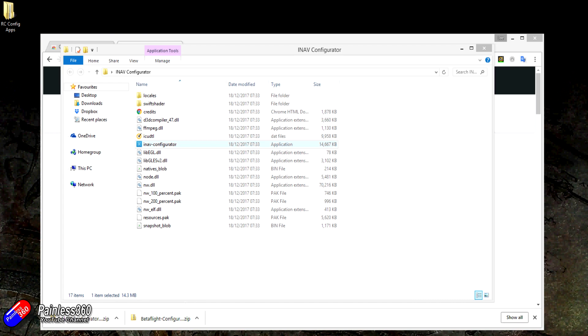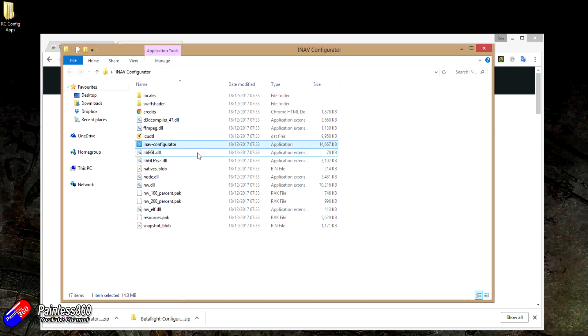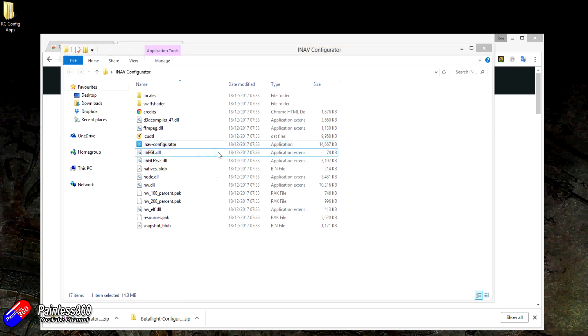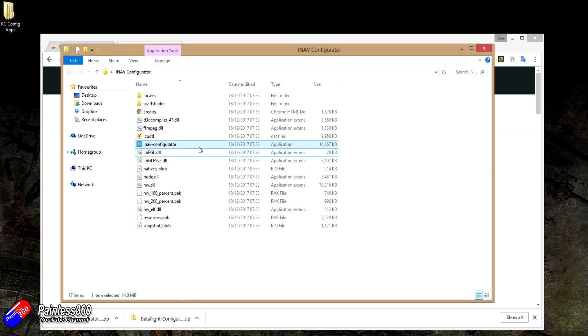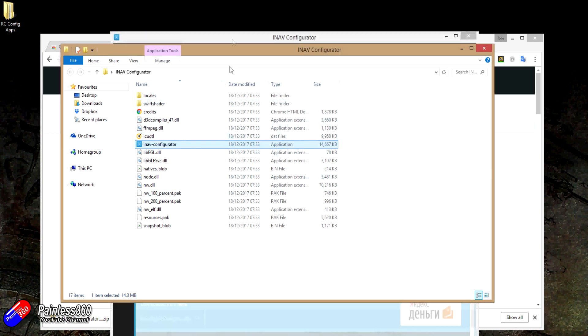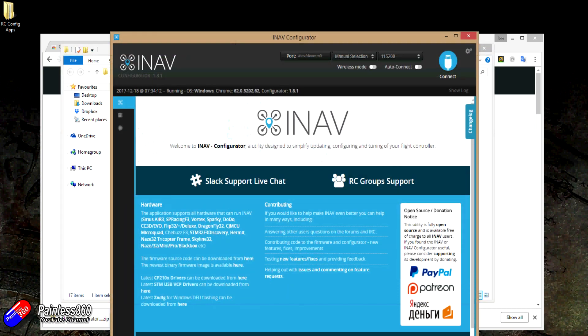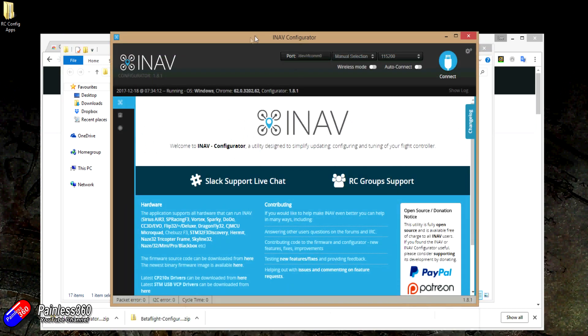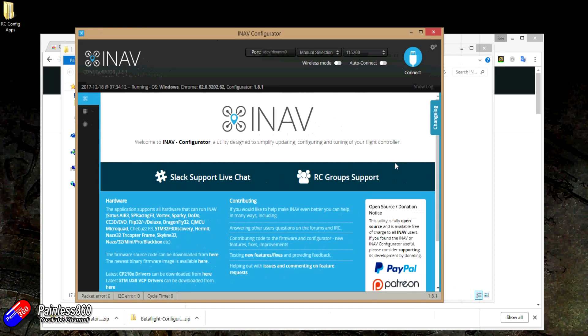Find the one that's called iNav configurator and double click on that. Again, your PC will probably freak out and say don't run that. I don't know what that is because it's all very new. Just click run the program anyway. If you're not sure, scan this whole directory with your antivirus technology on your machine. And there we have iNav configurator, running locally so we don't have to worry about it.